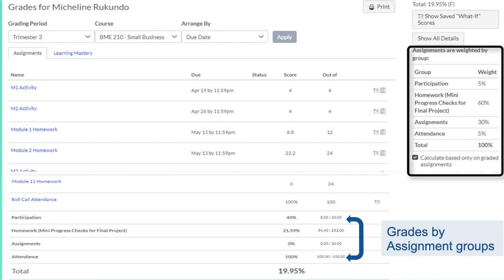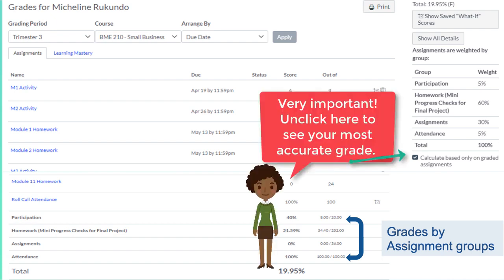If your assignments are weighted, you will see a list of assignment groups and weights in the sidebar. By default, only graded assignments are included in the displayed total.